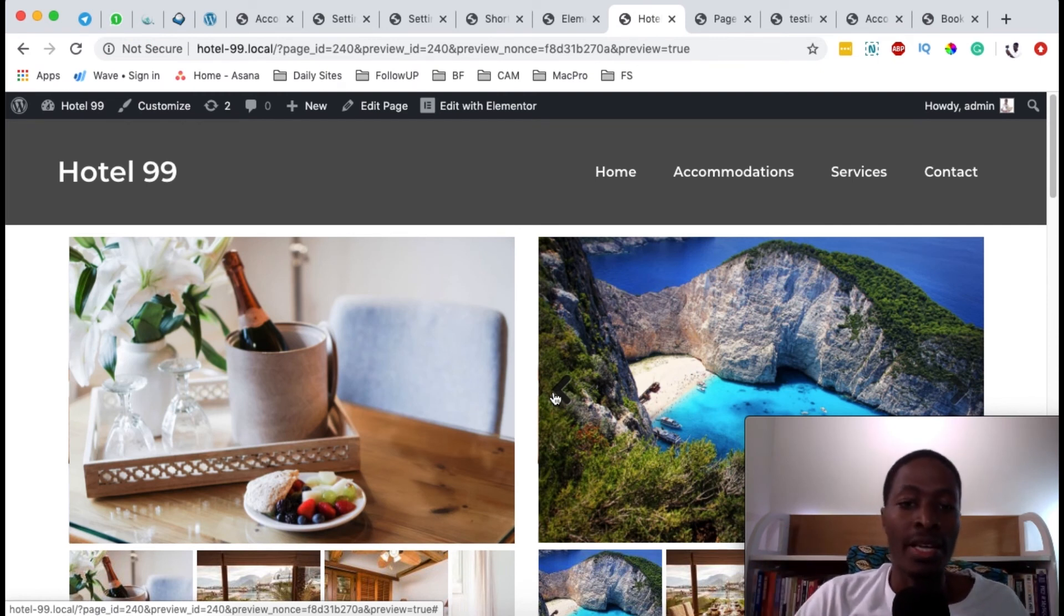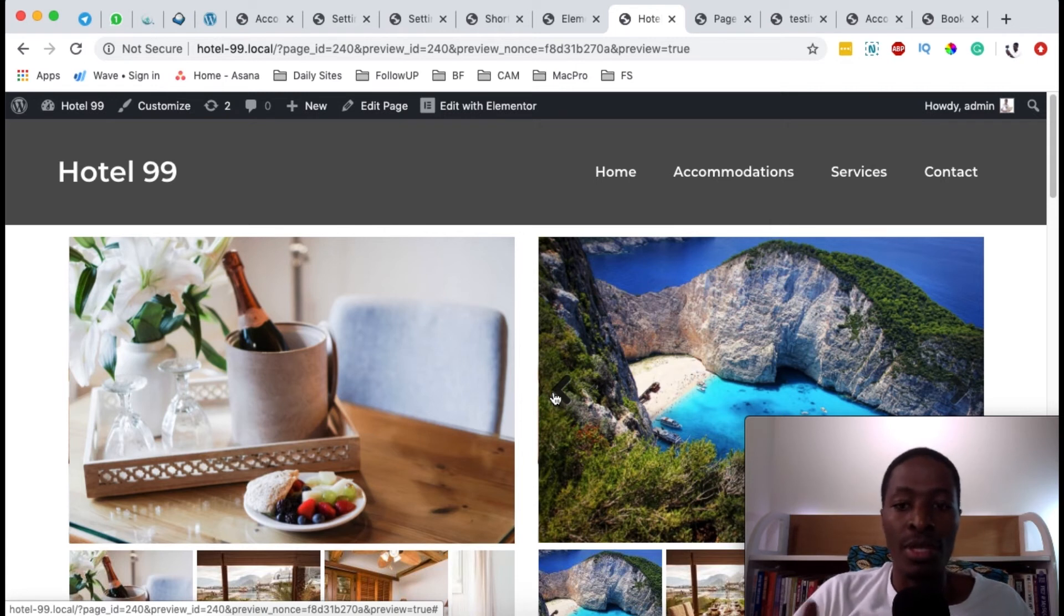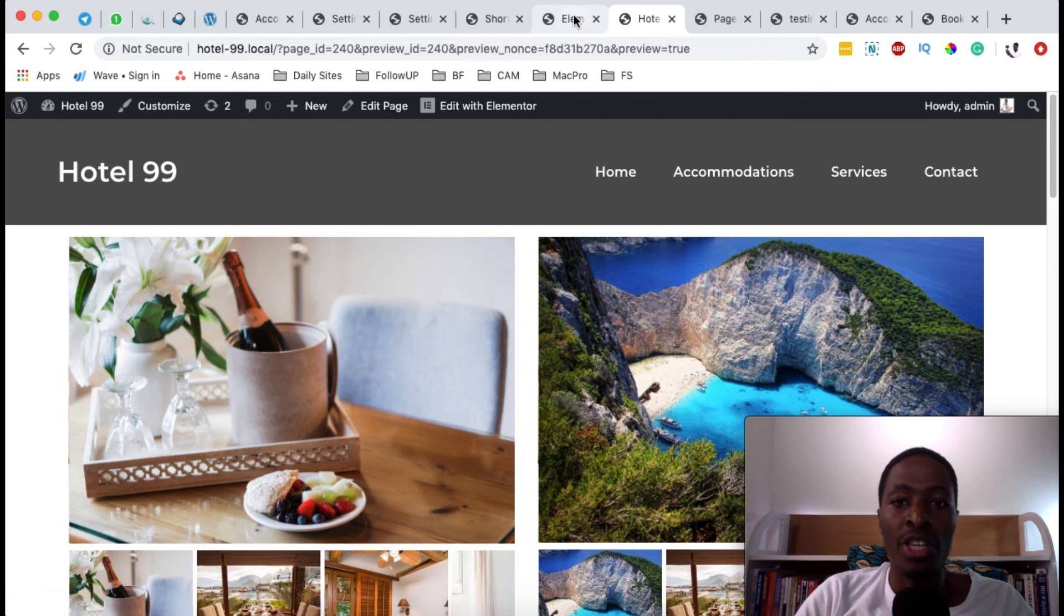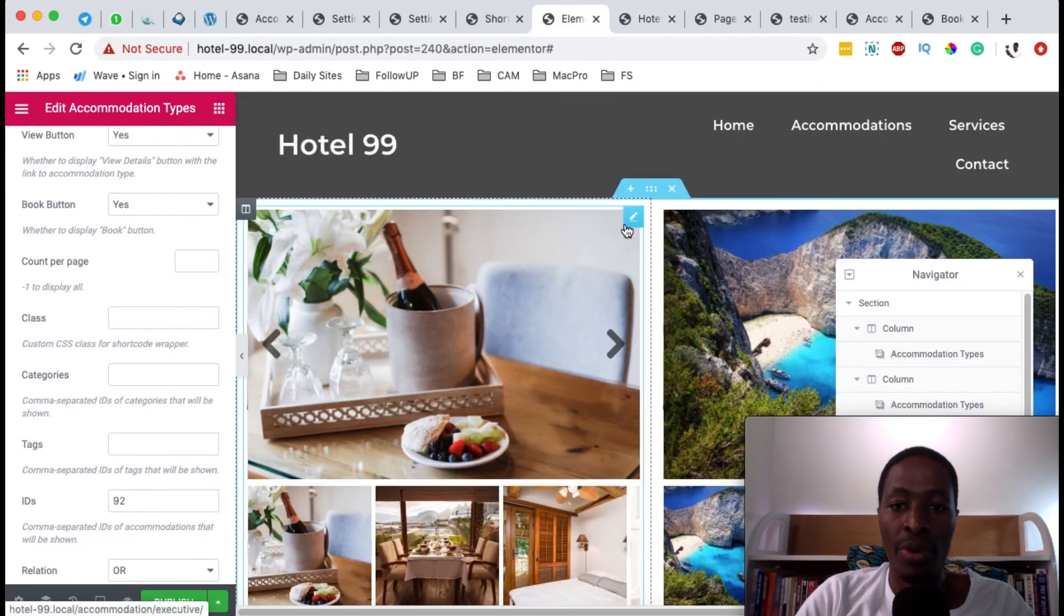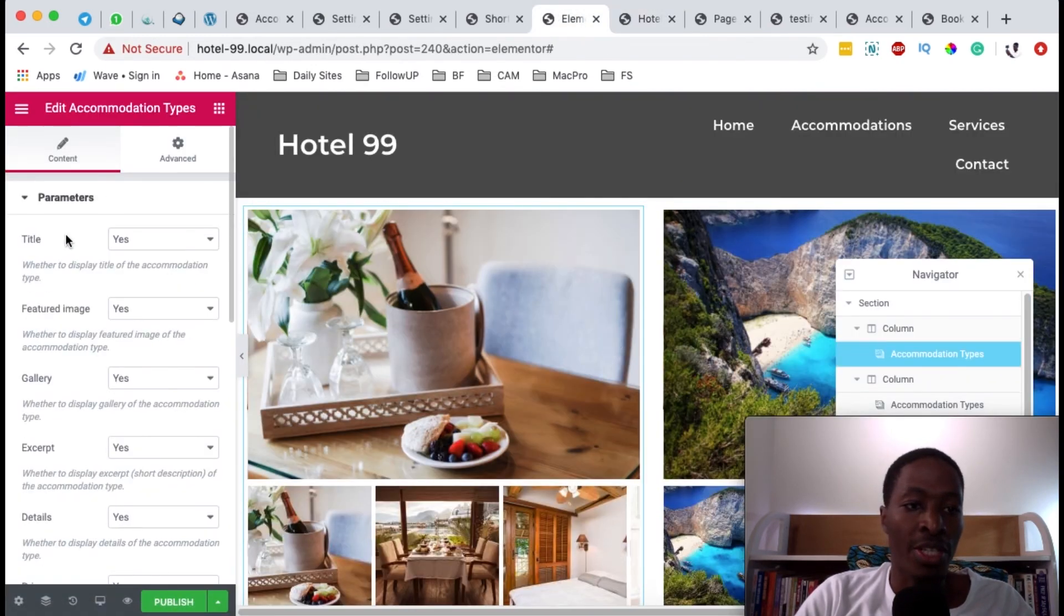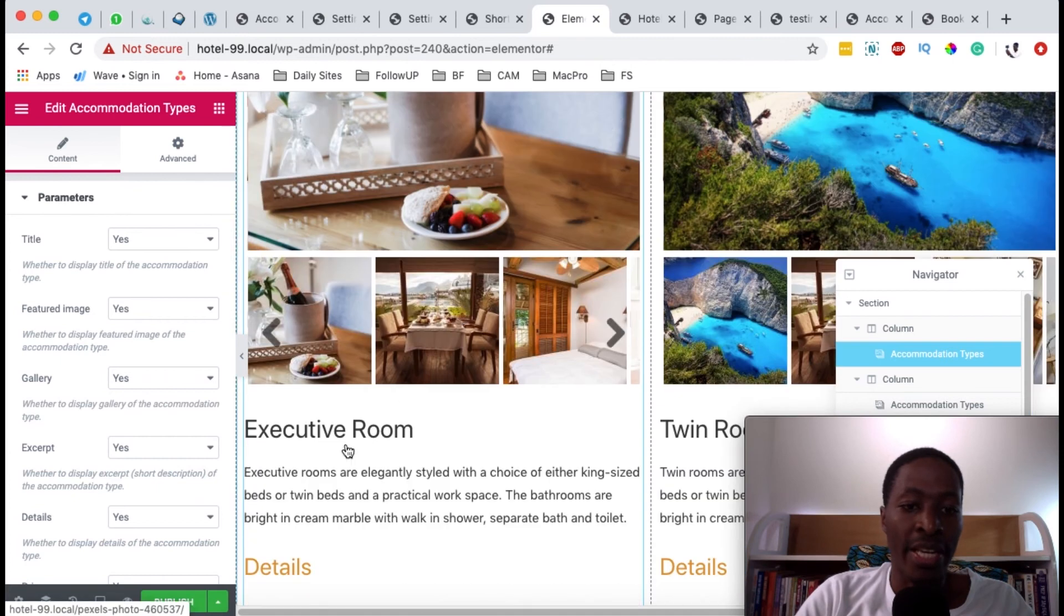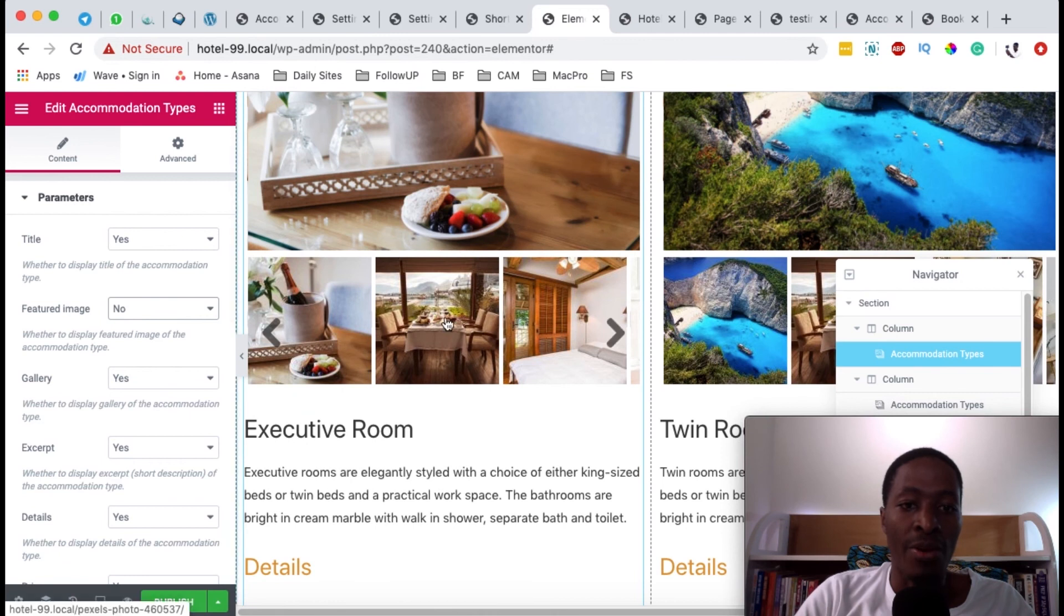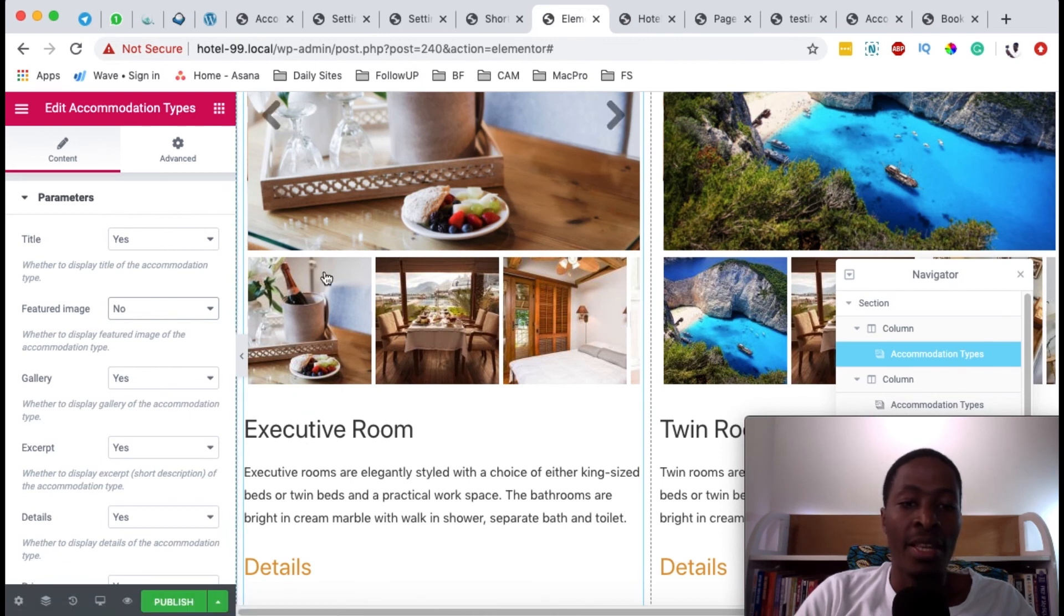But also if you want to get further customizations, like listing the rooms individually in separate columns and even styling them up, or showing specific features of the room - for example, by selecting that widget of the room, you can choose to display the title of the room, you can choose to display the featured image or not. For example, now I say no featured image.